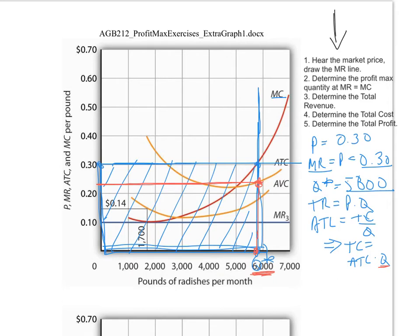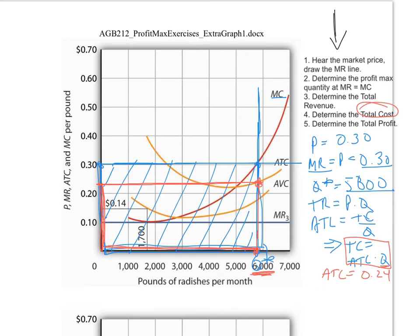When we're producing about 5800 pounds of radishes, the average total cost is about 24 cents. We use average total cost times quantity to get total cost. It's important to always maintain that same level of quantity. The area of the box based on average total cost and quantity represents total cost — that smaller box shown on the graph.